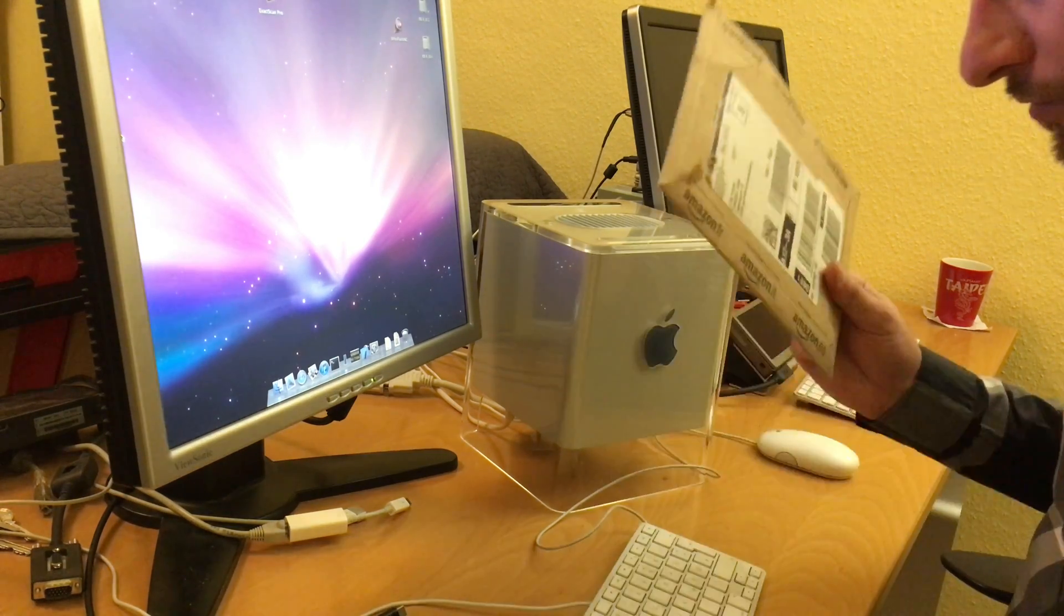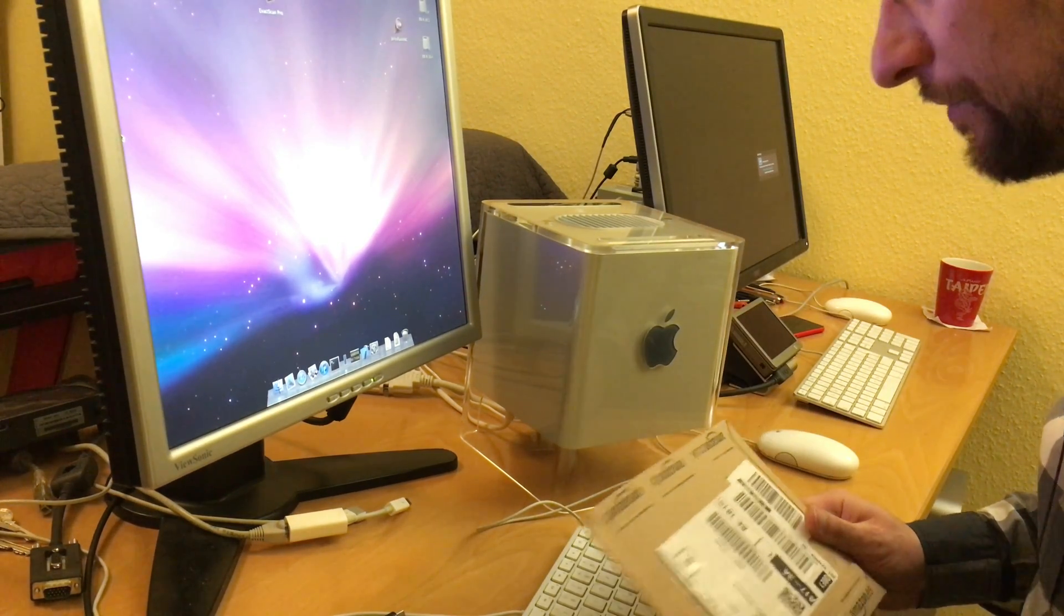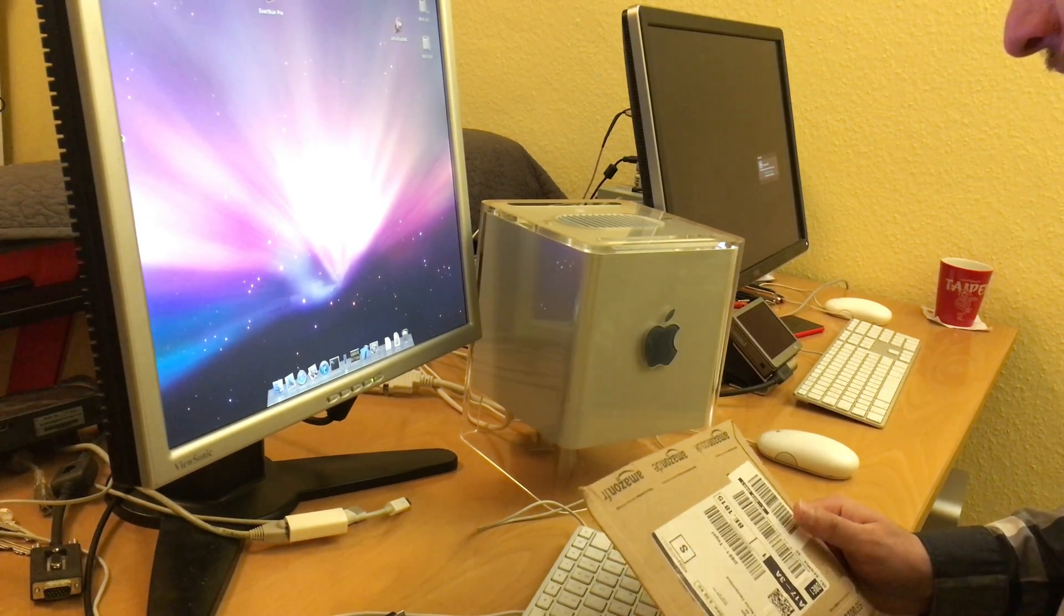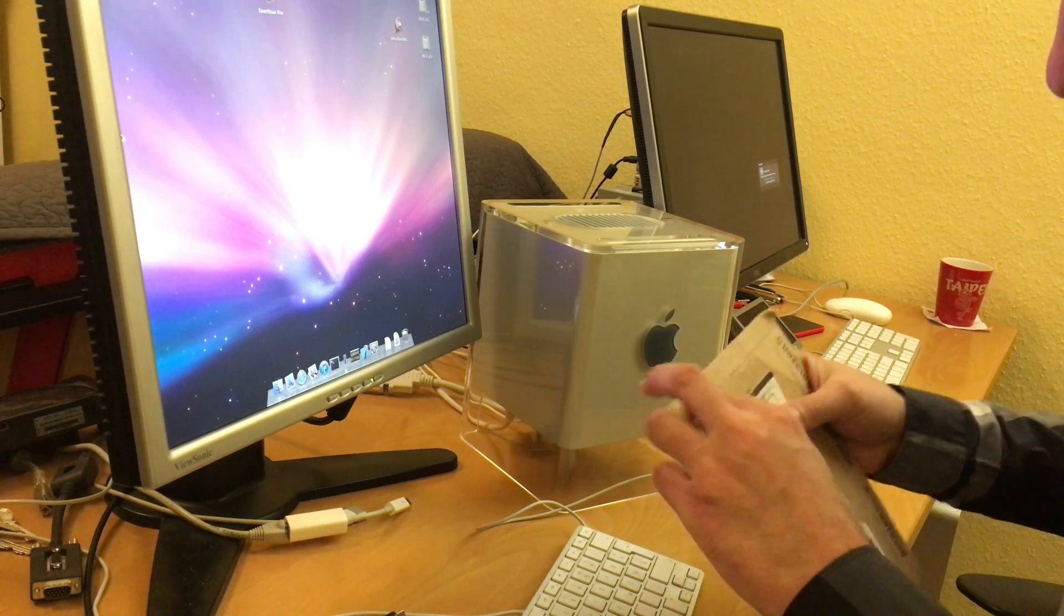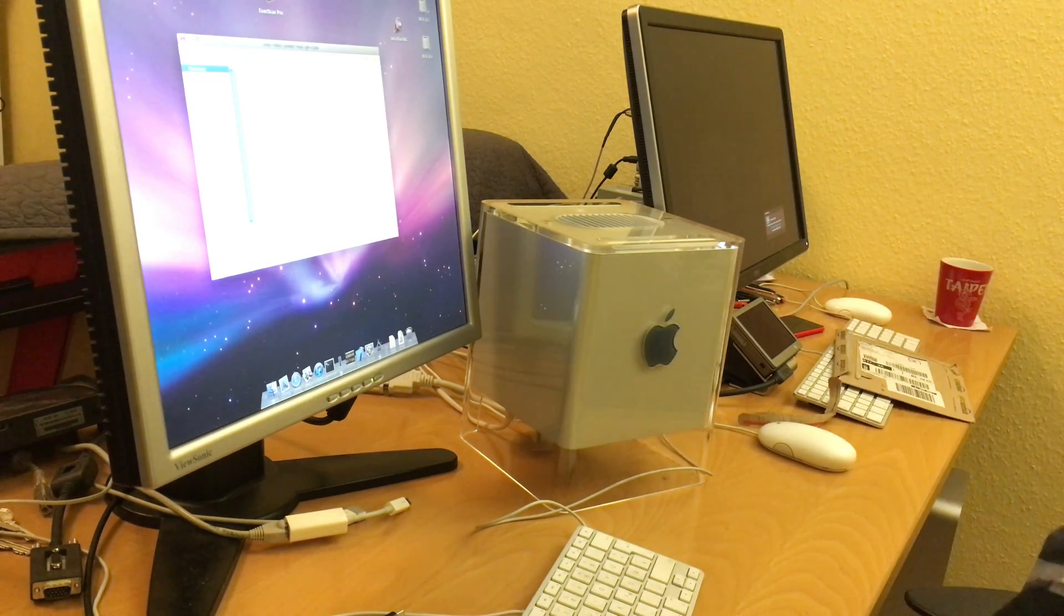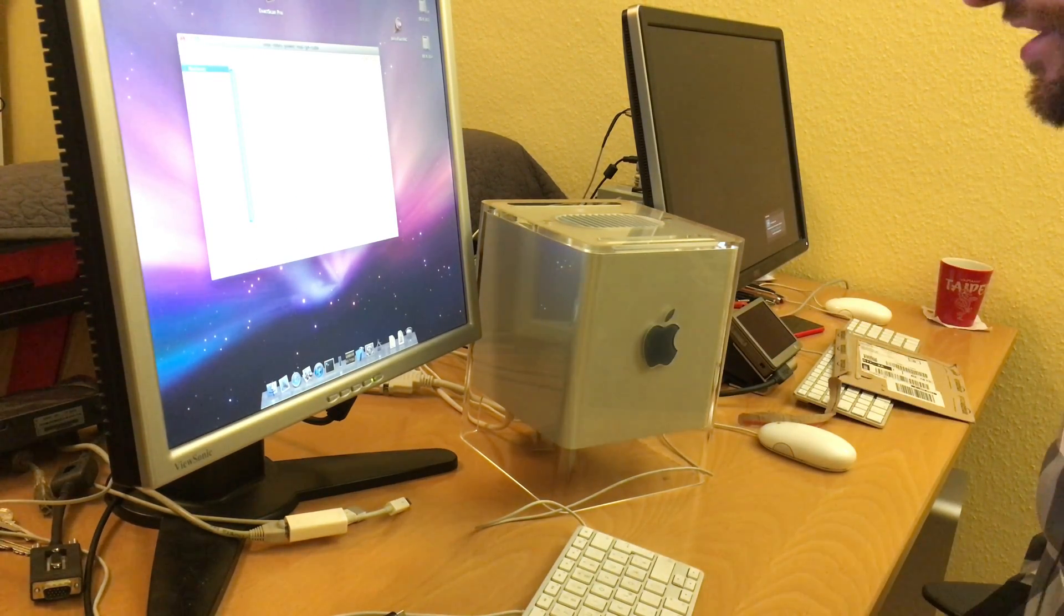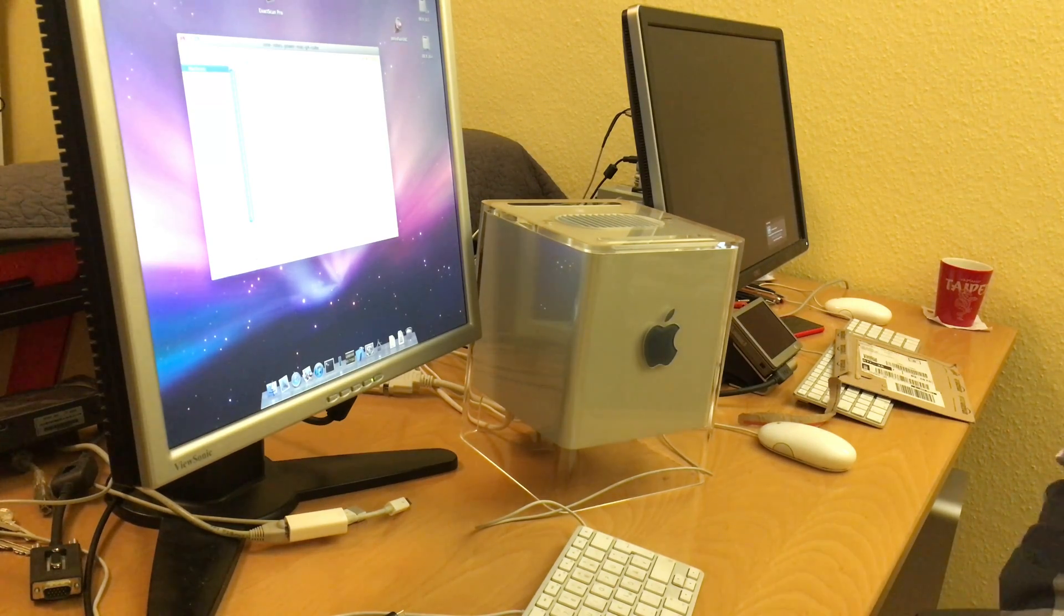Welcome to today's unboxing of a memory upgrade for the legendary Apple Cube. This cube already has everything upgraded that can be upgraded.